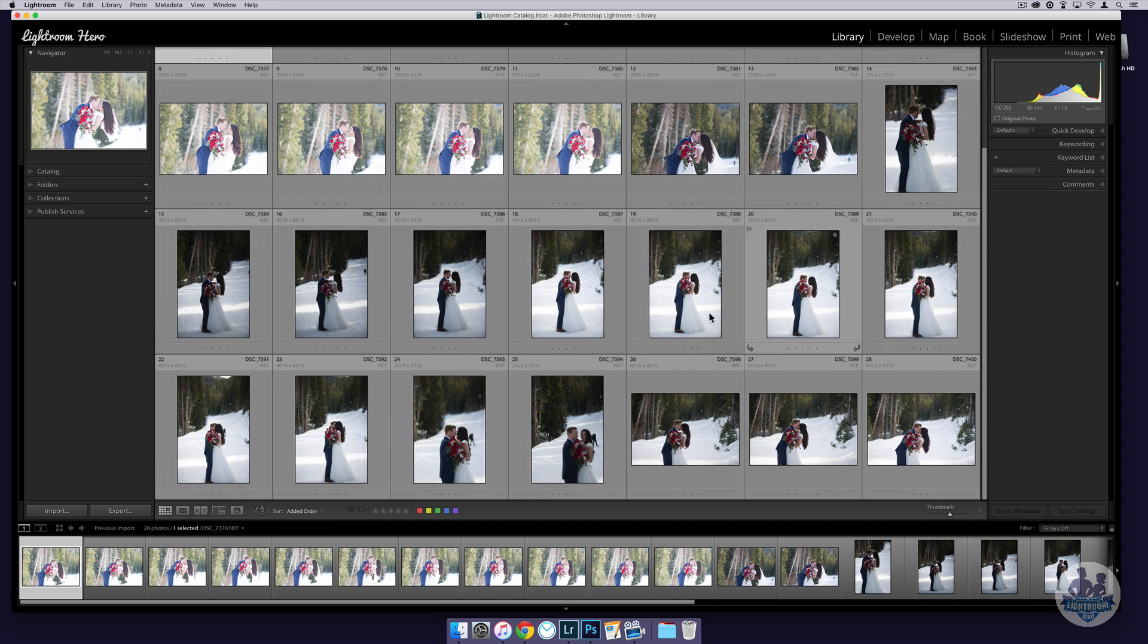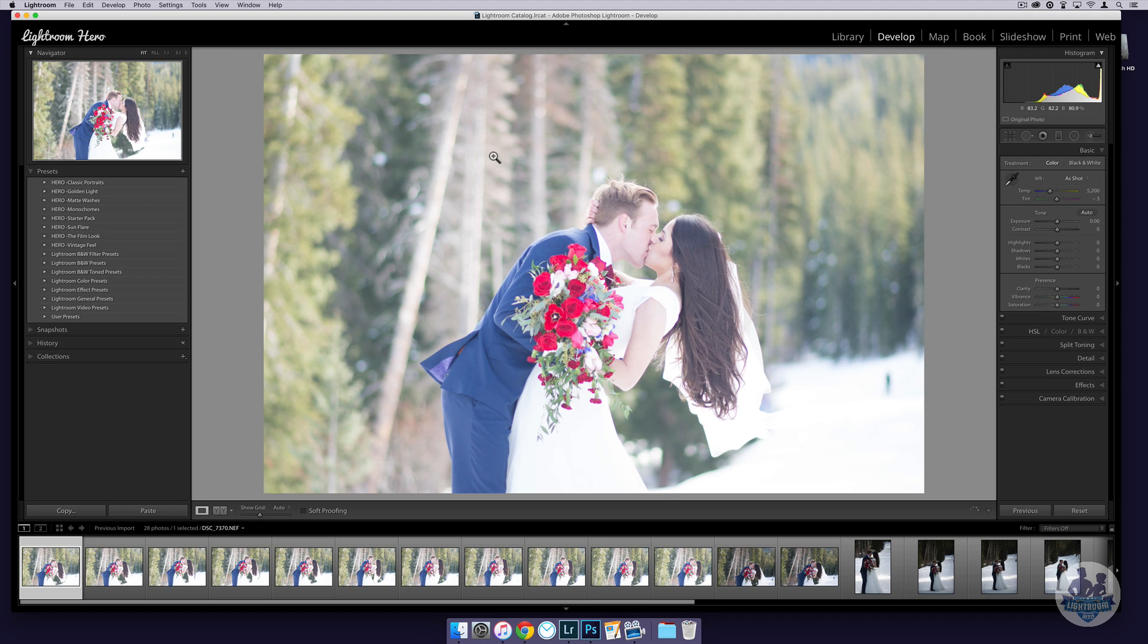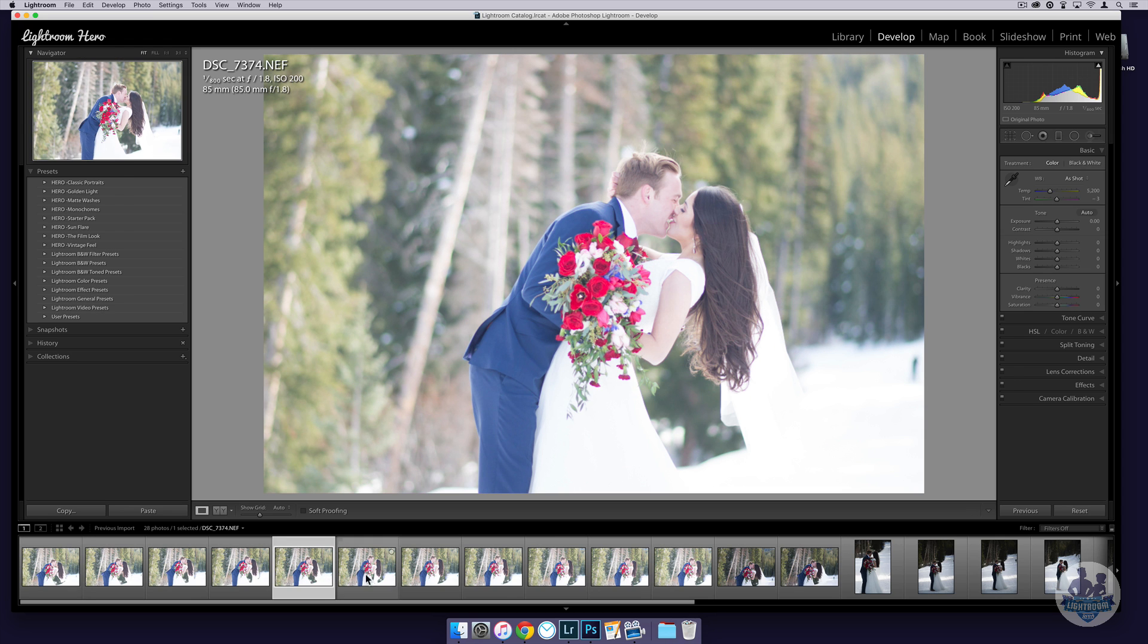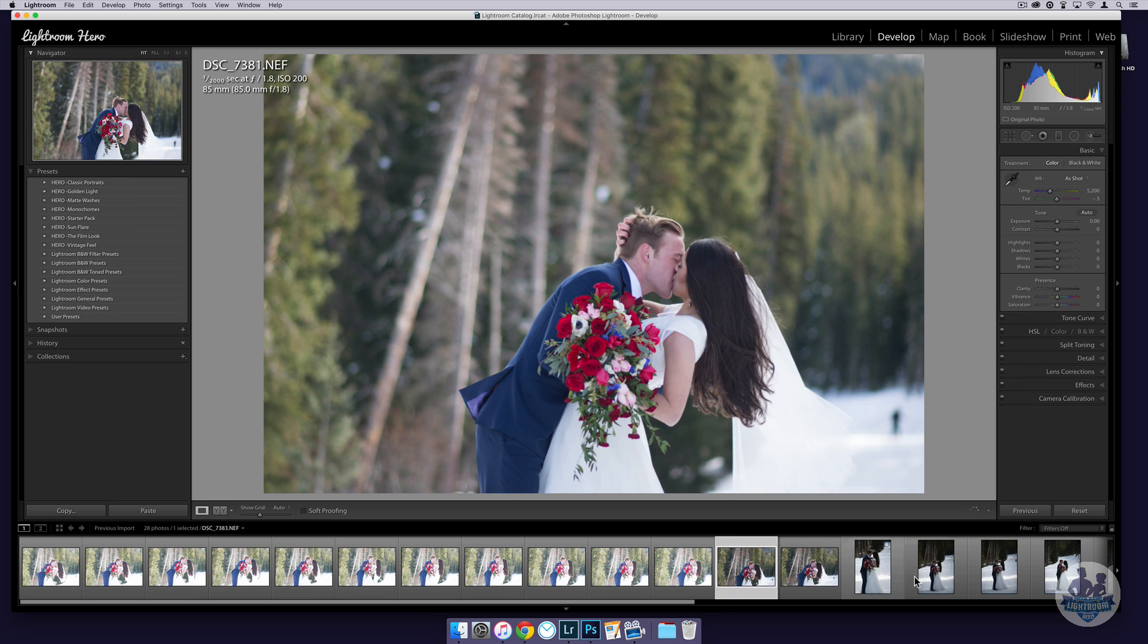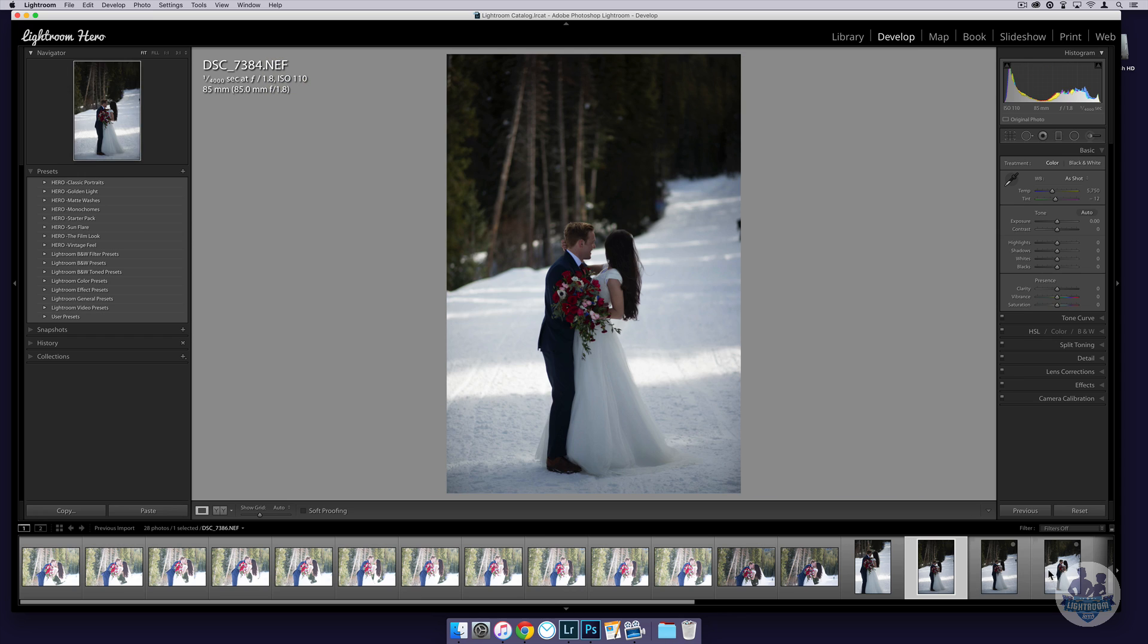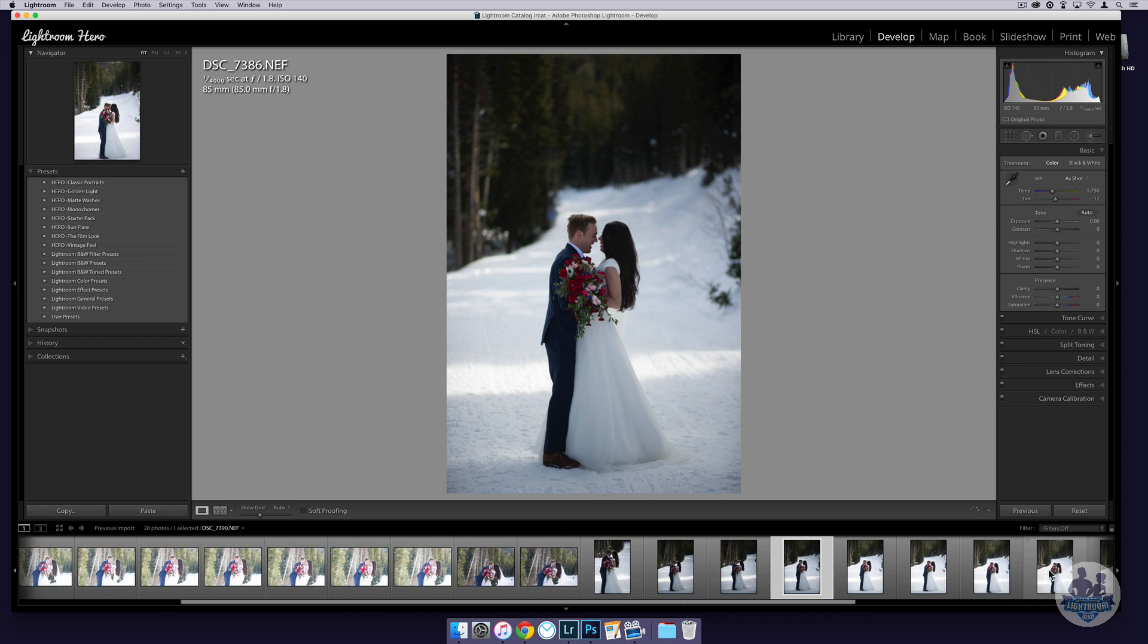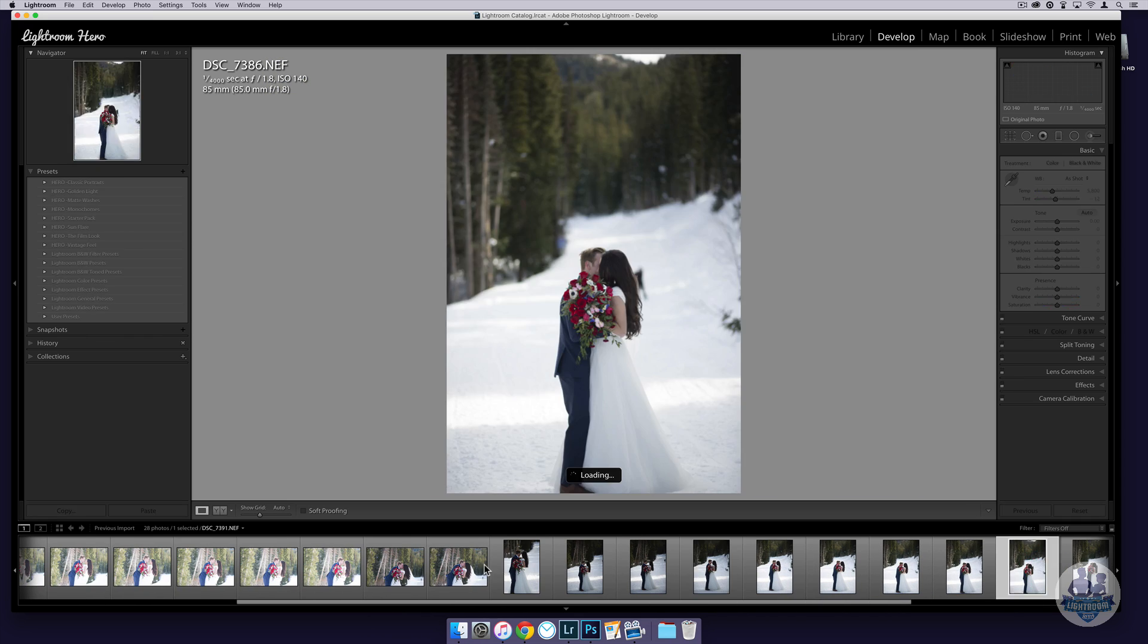If I go into the develop module, let me bring up the overlay, you'll be able to see that they were all shot at f1.8. I shoot in aperture priority mode, which means my aperture is not going to change but my shutter speed is varying on all of these images.